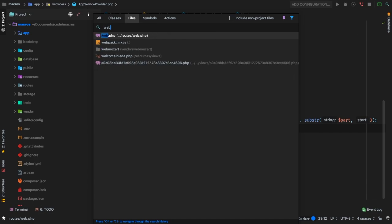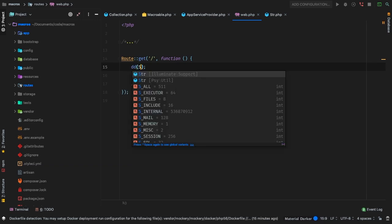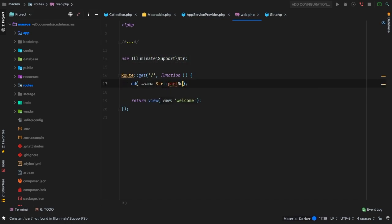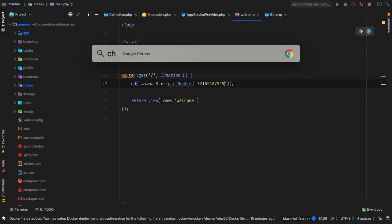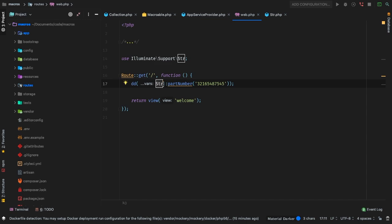As a playground, let me jump into the route file. I'll just die and dump, and use Str — that's Illuminate\Support\Str — and now we have access to this new partNumber function. Remember, this doesn't really exist in real Laravel; I added it on the fly. I'll type a bunch of random numbers as the part number, and when I head back to the browser and hit refresh — we are currently formatting that string. We've just added our very own function into a Laravel function.